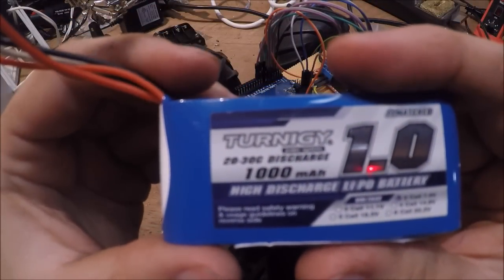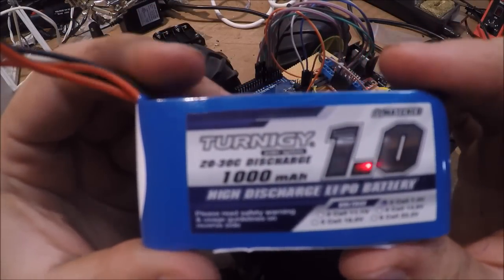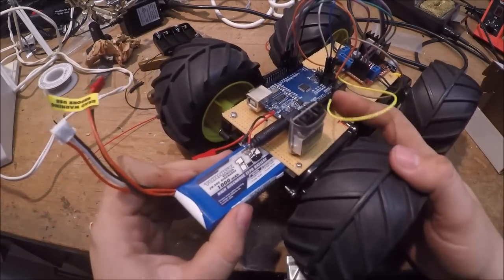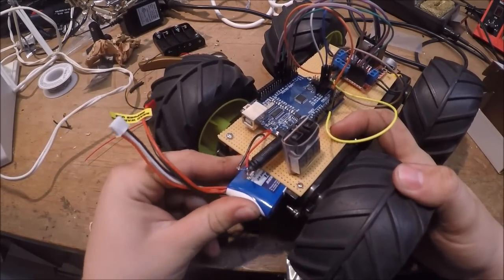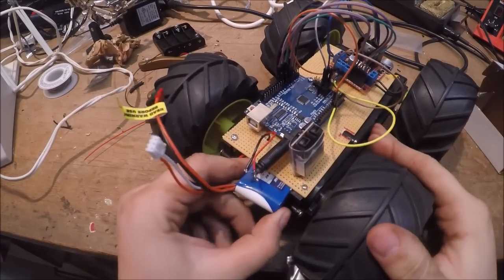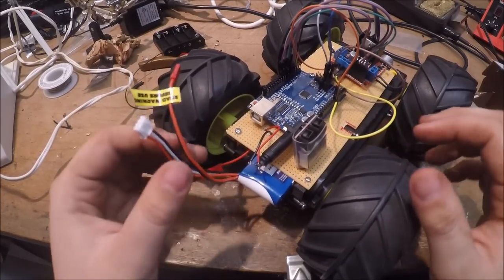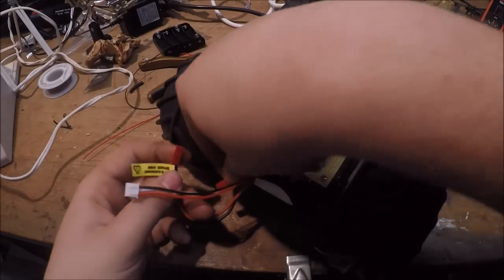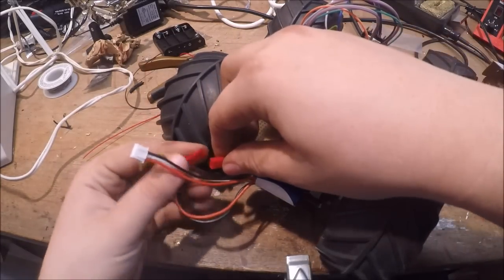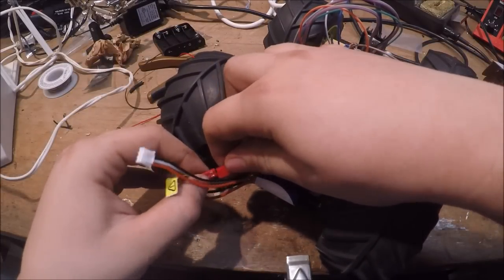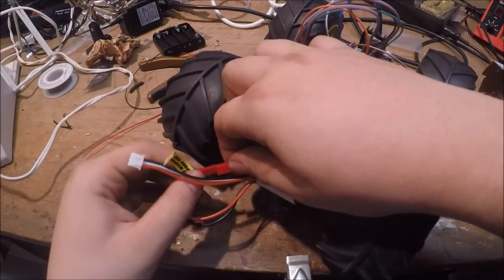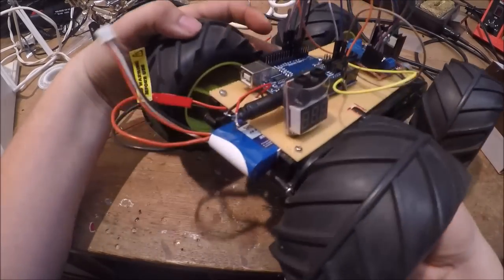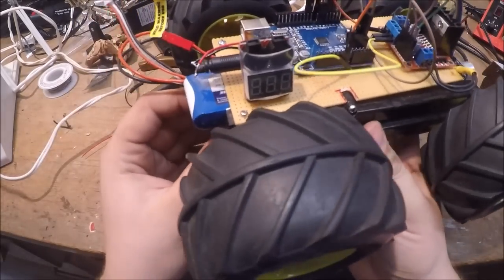I use a thousand milliamp hour lipo battery that goes in the back here, and then I just plug this in here. And then when I flip the switch on the back...